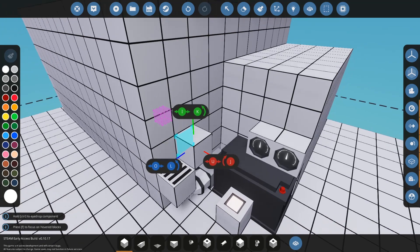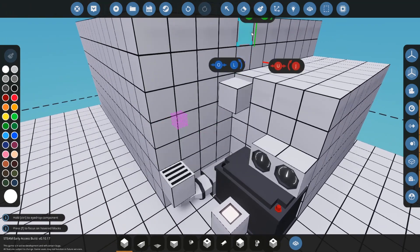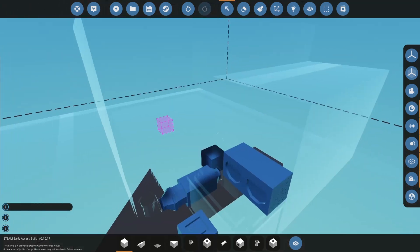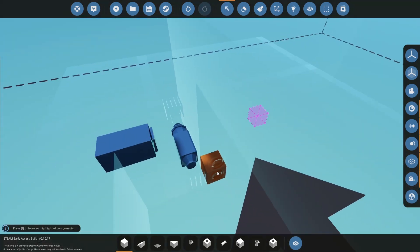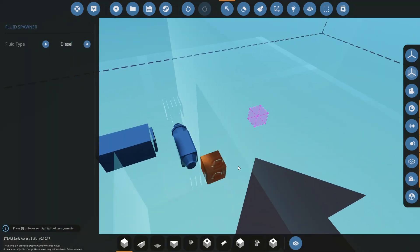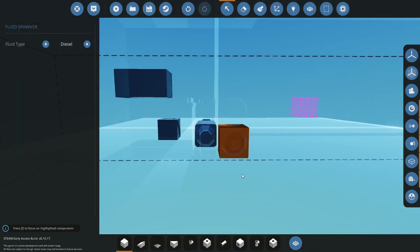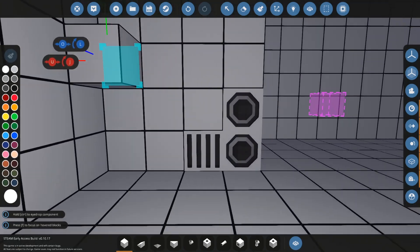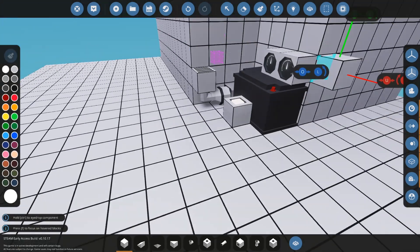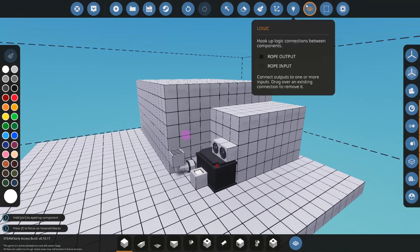Now, if you go into select mode, you can see that the fluid spawner, we can change the fluid type. So we can have diesel, jet fuel, and water, or empty. But I don't know why you'd have an empty, you might as well not have one of these. We're going to set it to water so we spawn water inside here.